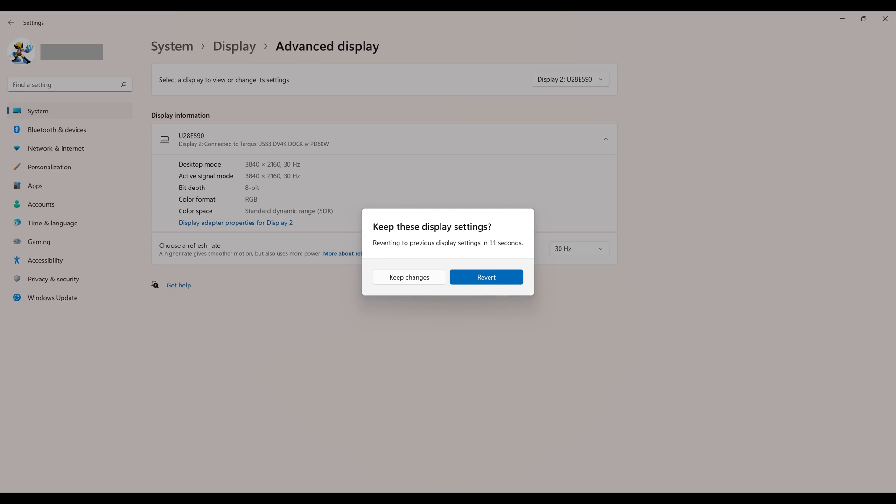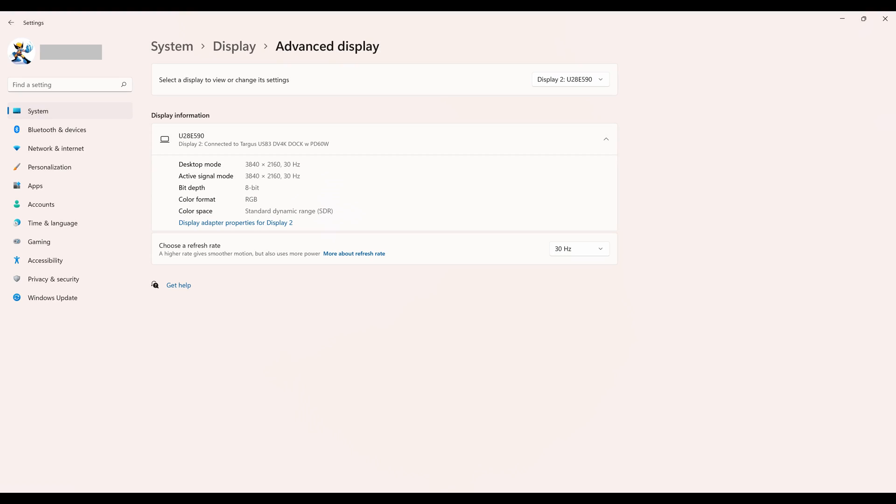Step 6. Click Keep Changes if you want to keep your new refresh rate. The pop-up box will close, and your monitor will operate with the new refresh rate going forward.